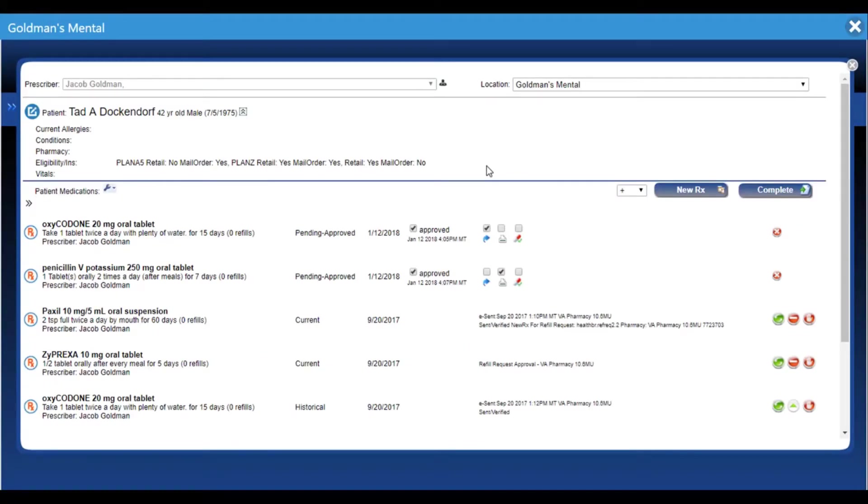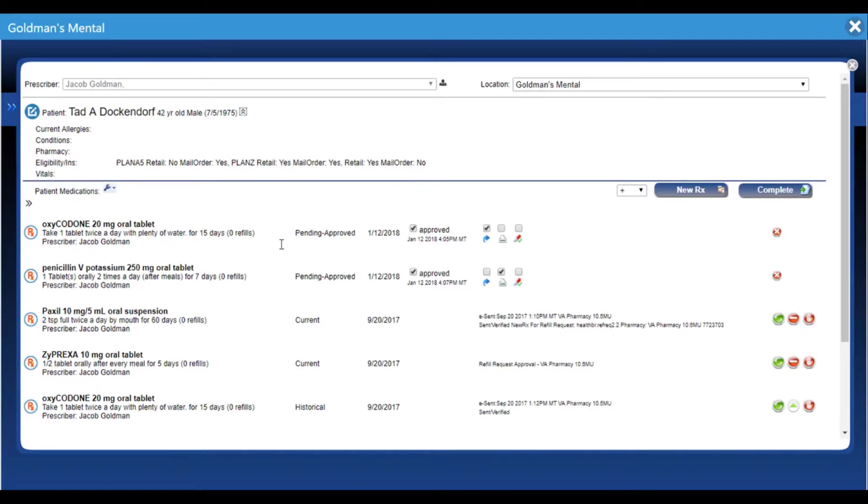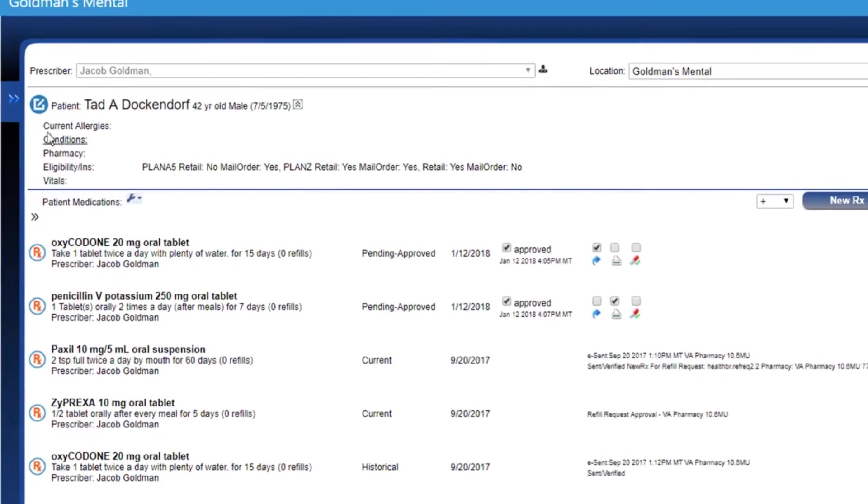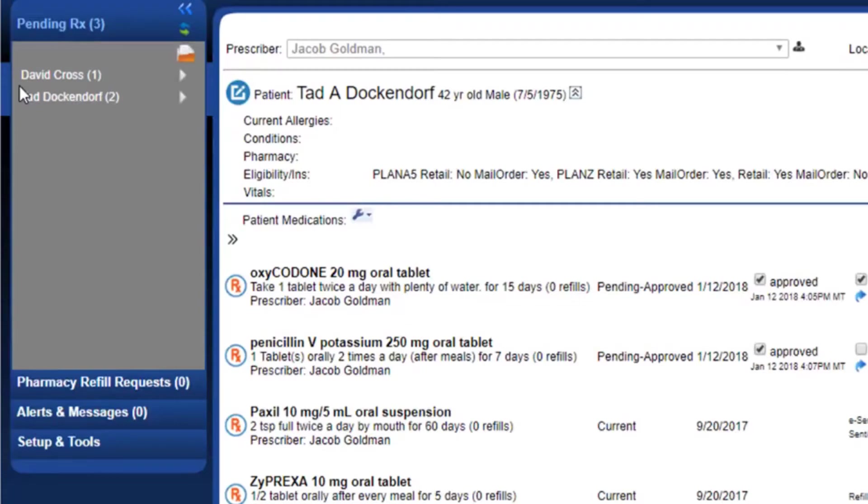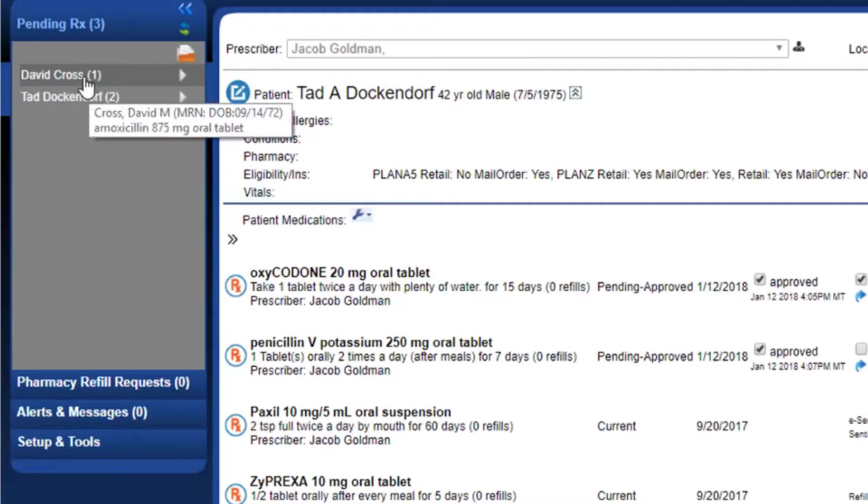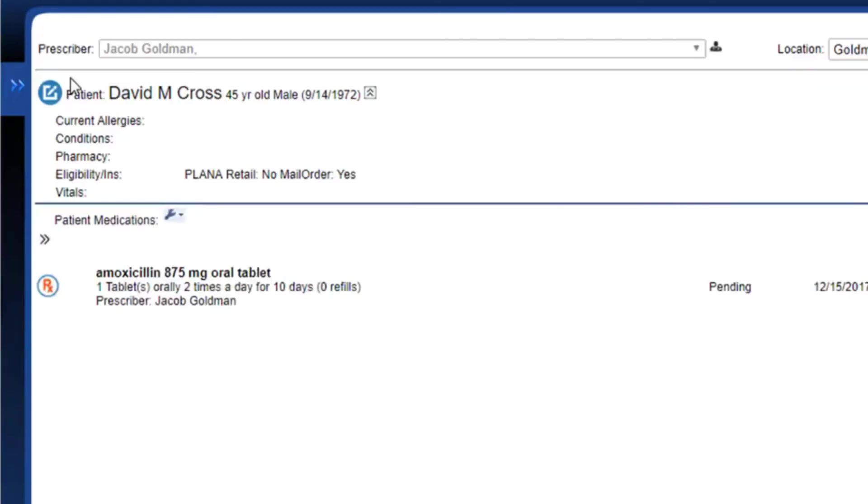Another nice feature with this ePrescribe is that if I'm finished with this patient and have some other pending medications to look at, I don't have to go out, find our patient in AltaPoint or HealthBuilder, and come back into the ePrescribe. We can click on this show menu and under this pending RX option, we have a list of those pending prescriptions. I'm going to go ahead and just click on David Cross and it takes us straight here with his pending medication.